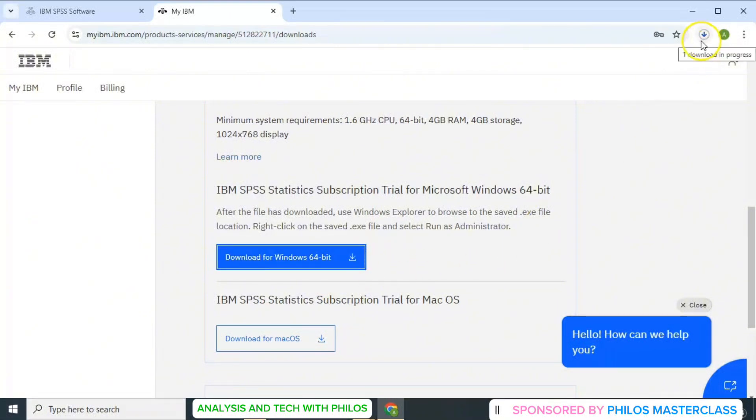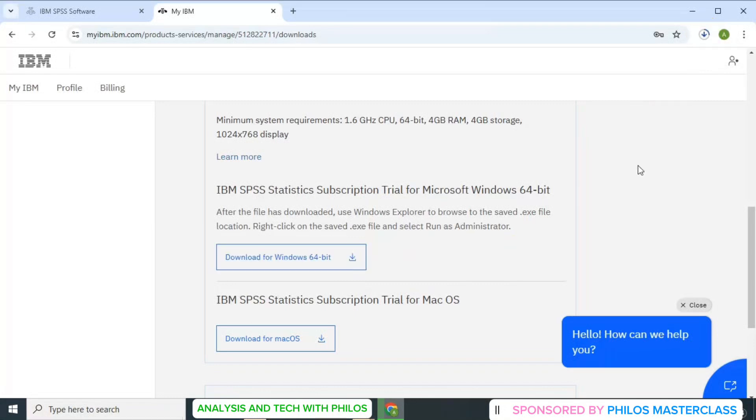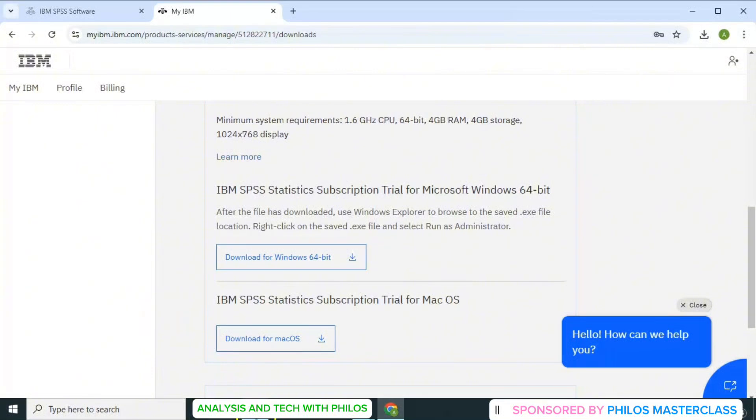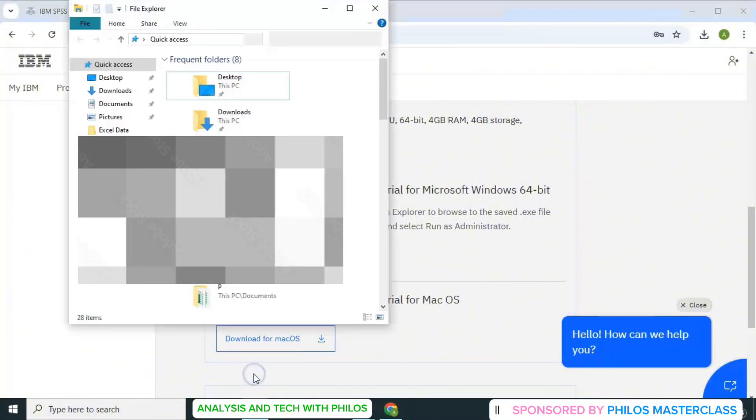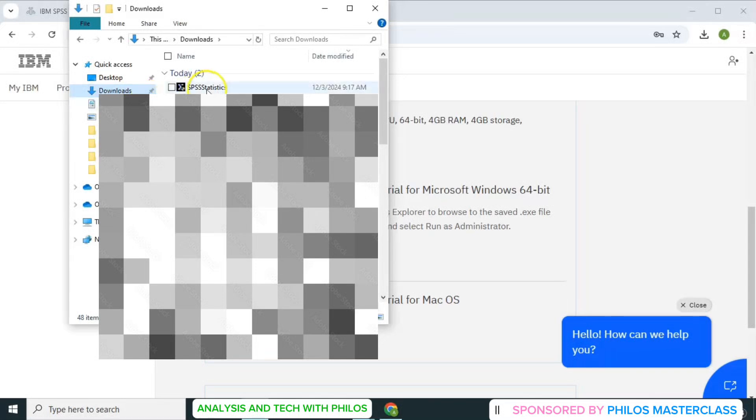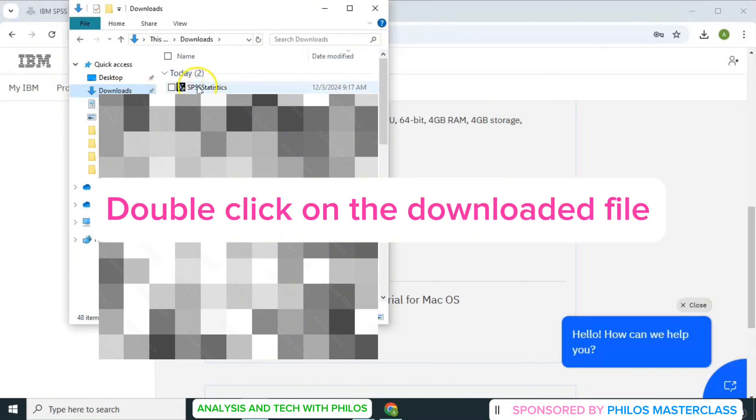You can see it's downloading at the top right corner. When it's done downloading, just go to your file manager. So let me open my file manager. Then I go to downloads, so you click on downloads. Double click on it.